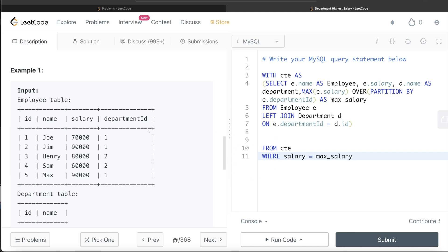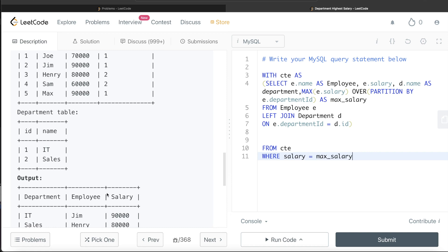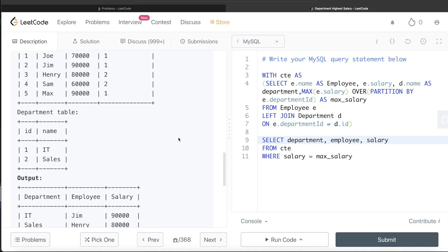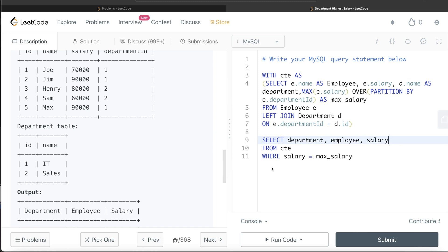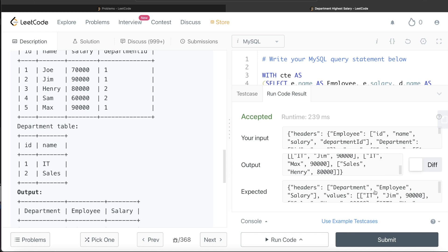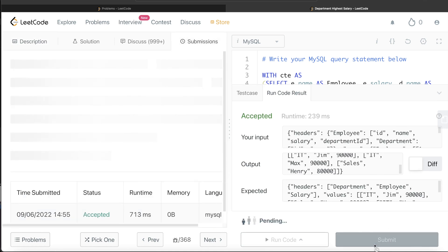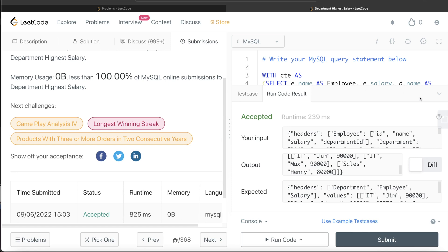From the CTE, where salary equals max_salary, we return the three columns: department, employee, and salary. Since we don't need to order the results, the query is complete. Let me run this — it's accepted, and our output matches the expected output. Let me go ahead and submit it to see if it passes all test cases. It passes all test cases.